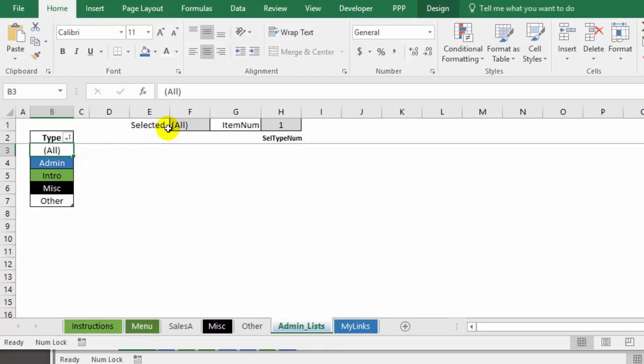I've also got a couple of formulas here that the macro will use to find the selected item in the list.